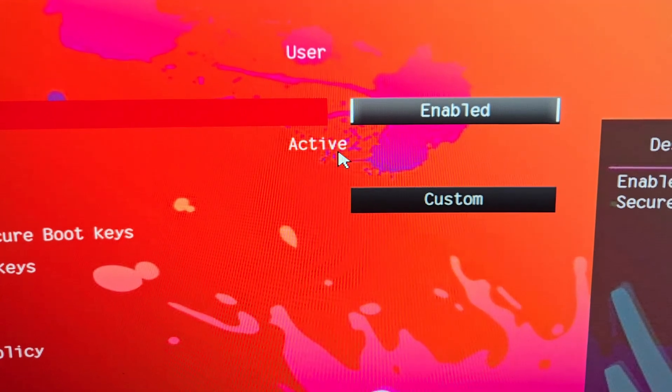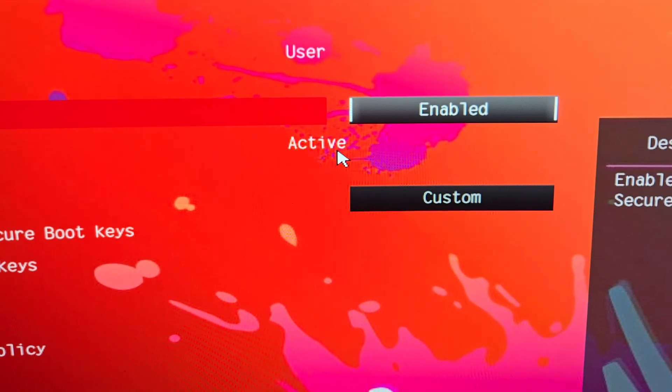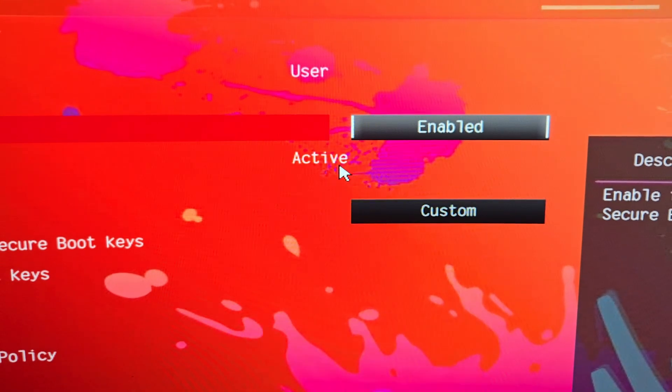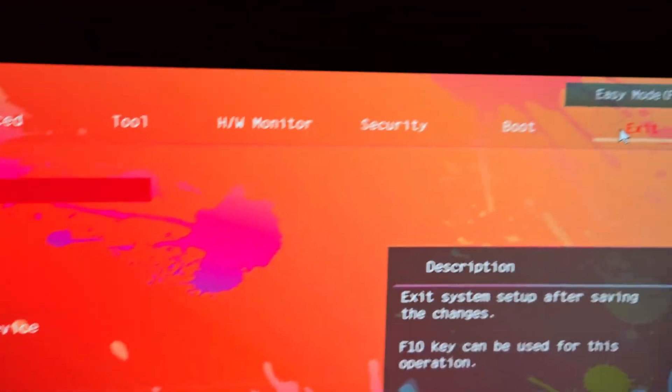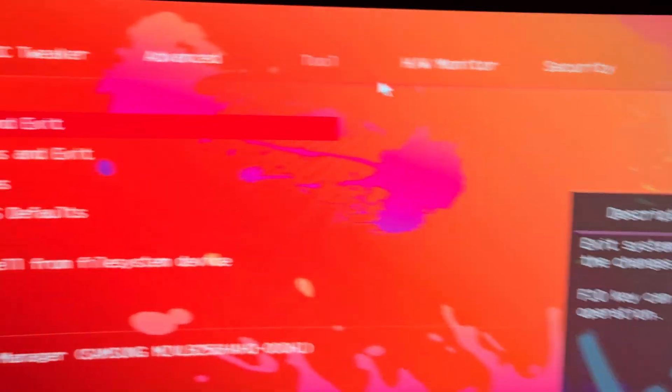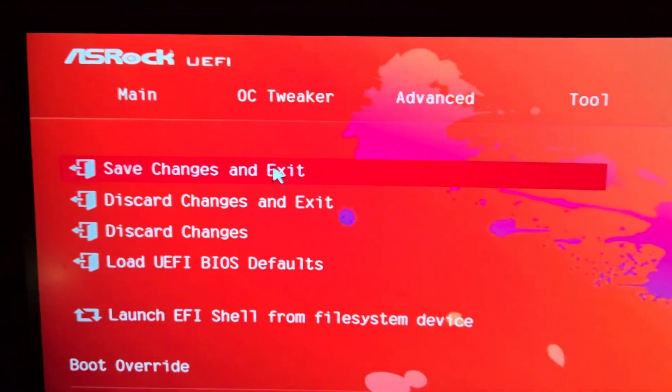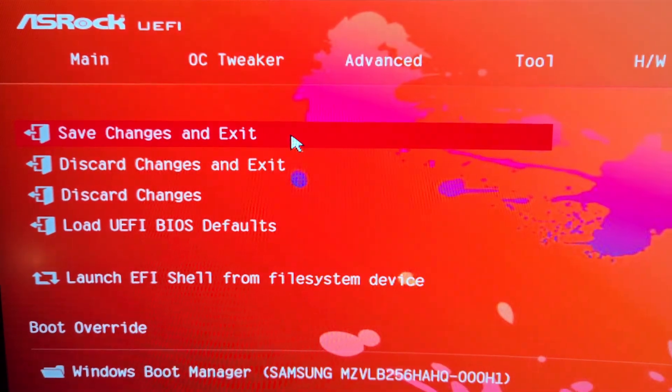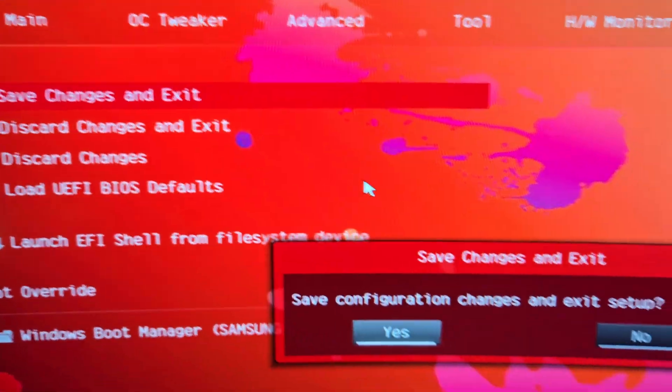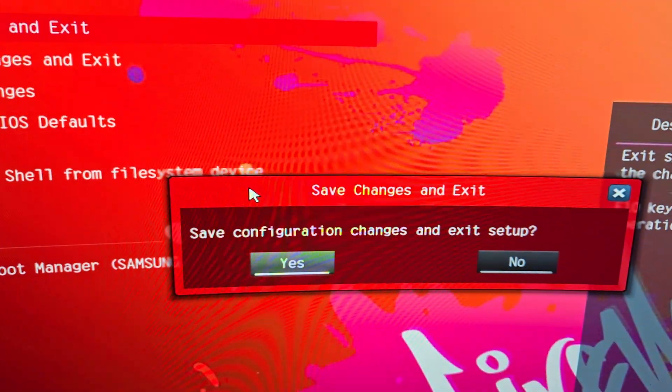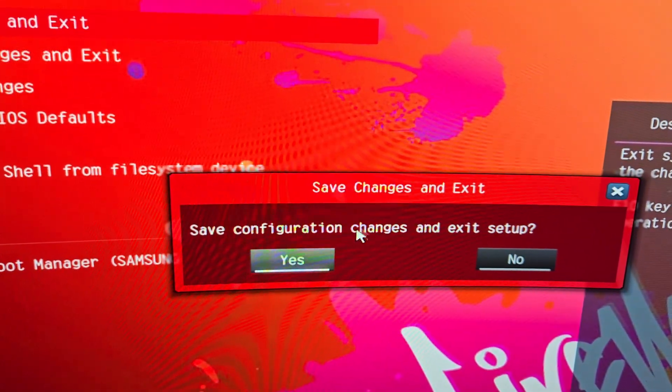Then basically what you want to do is go back to Exit at the top, Save the Changes and Exit, click Yes, and then wait for it to restart. If it boots into Windows perfectly fine, then your secure boot is working.